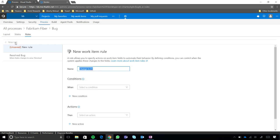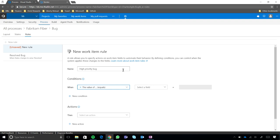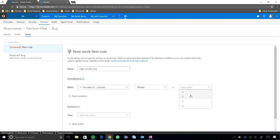Or actually, you know what, let's call it a High Priority Bug, because what we're going to do is define behavior that should happen when the bug is High Priority. Okay. So, what I'm going to start with is by defining my condition, I'm going to say when the value of Priority is one, so one in this case being the highest priority. Okay.